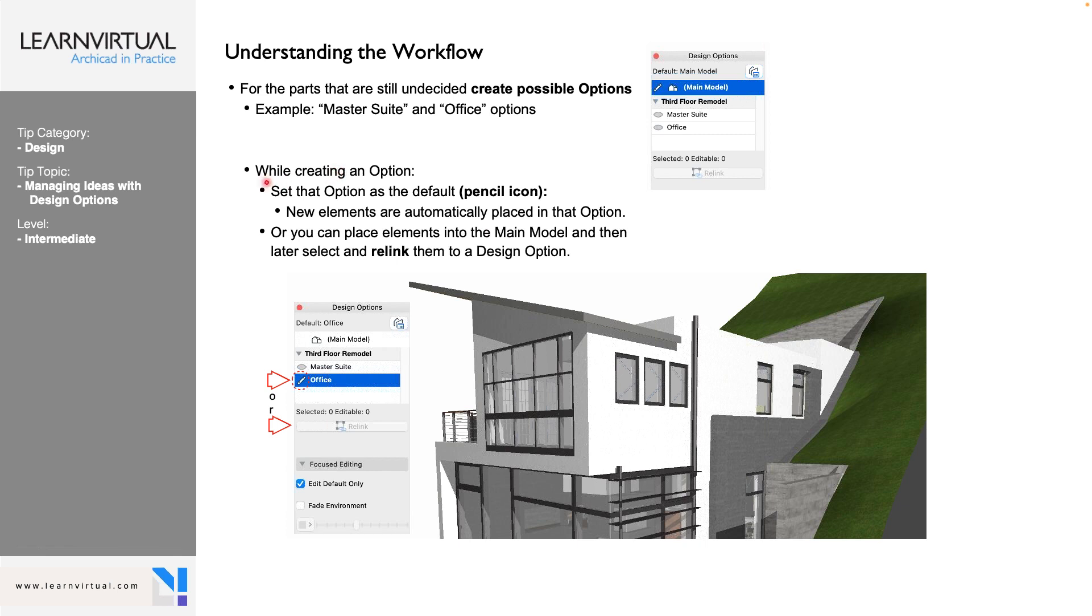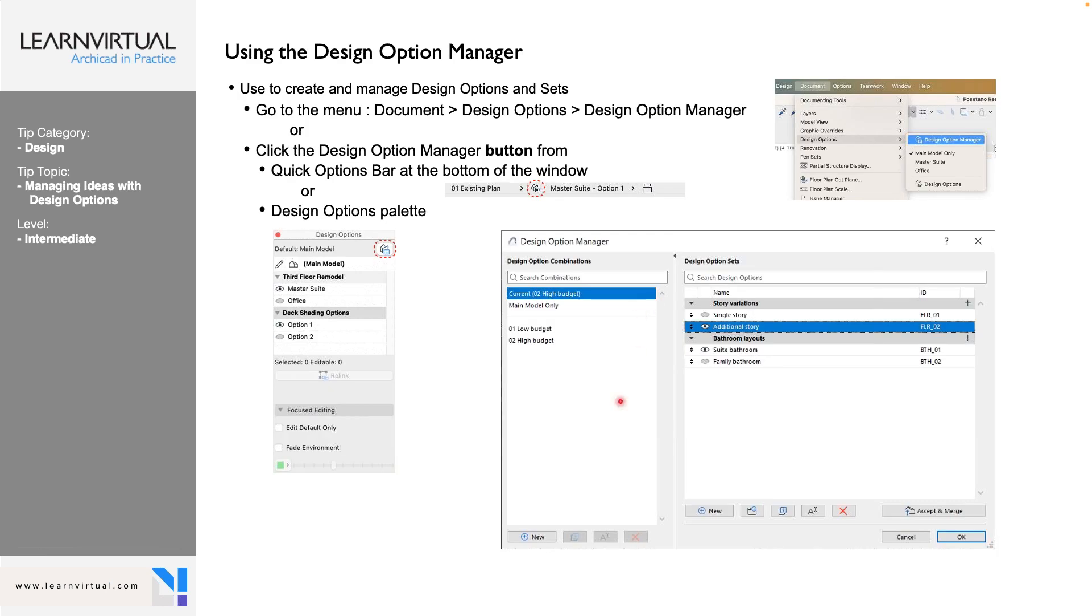So to get to design options, we have a couple different options. We can come up to Windows, come down to Palettes, and all the way down at the bottom is Design Options. We can also go to Document, Design Options, and Design Options there as well. Both of those places are going to get you your Design Options palette.